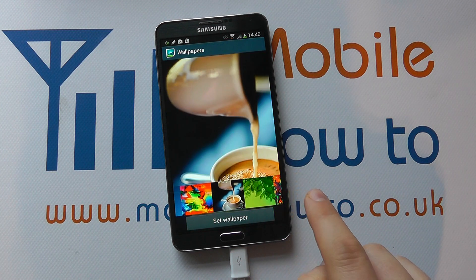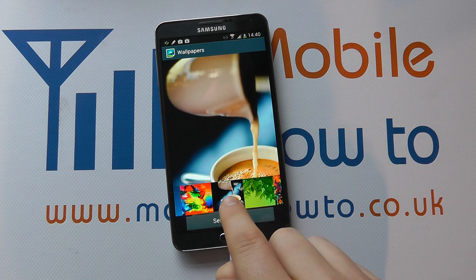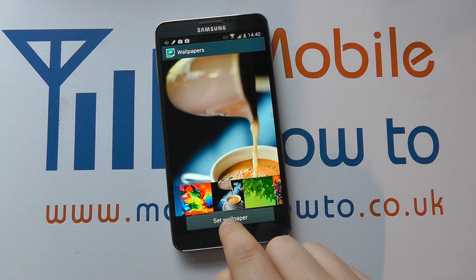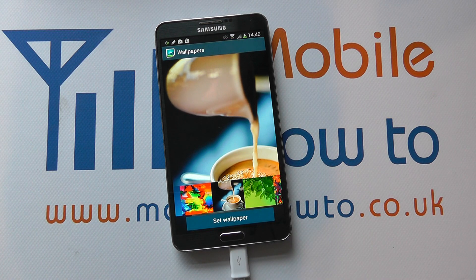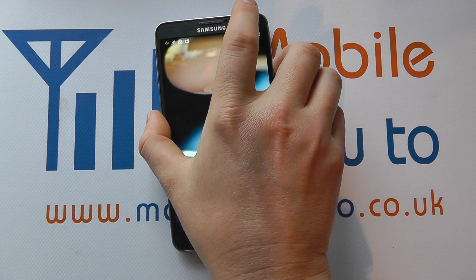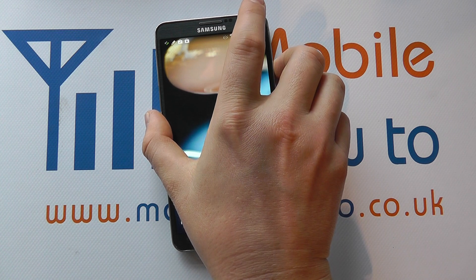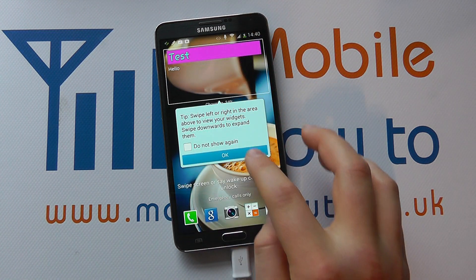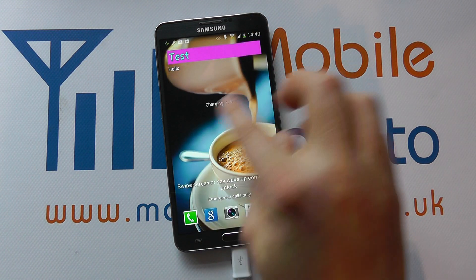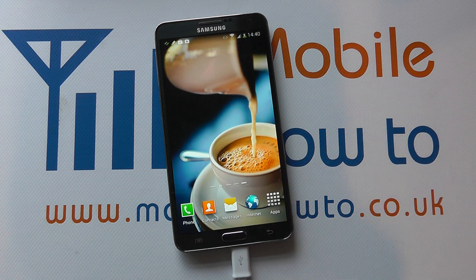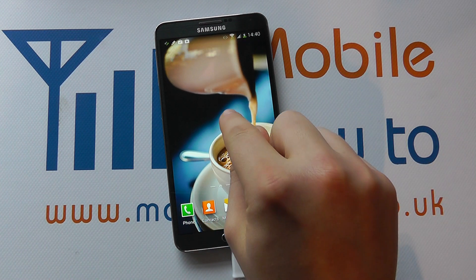But let's say I want this one here of the coffee. Click on that, set wallpaper. Now the background on my home screen has changed. And if I go back to the lock screen, we'll see that that's also changed as well.